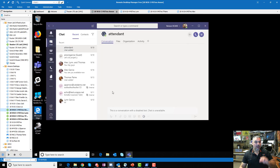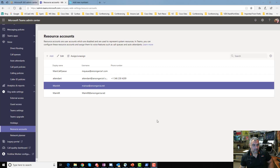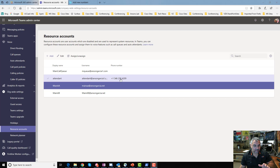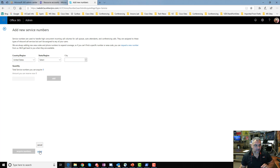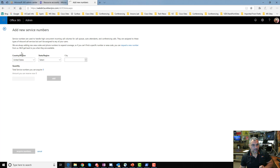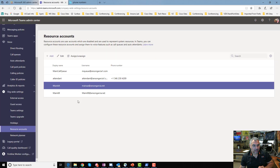If you want a PSTN number — say, your main number with 'press 1 for sales, 2 for directions' — you need to attach a number to the auto attendant. Going back to the legacy portal, you can see this one has a phone number. You ported in service numbers, selected your region, state, and city, and reserved them. Now you have service numbers available.